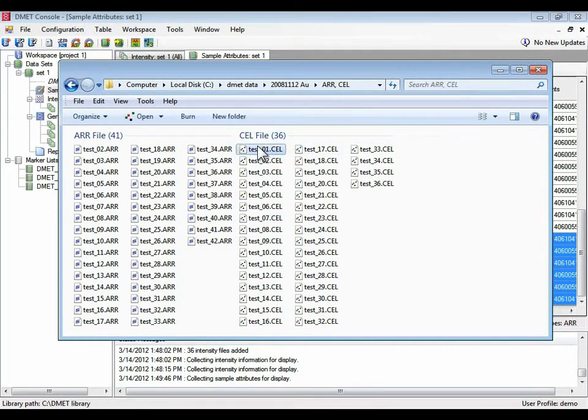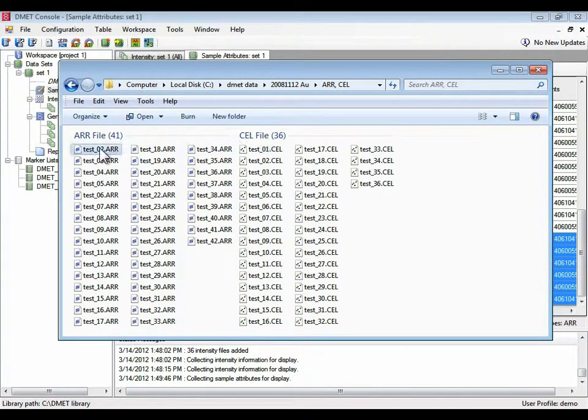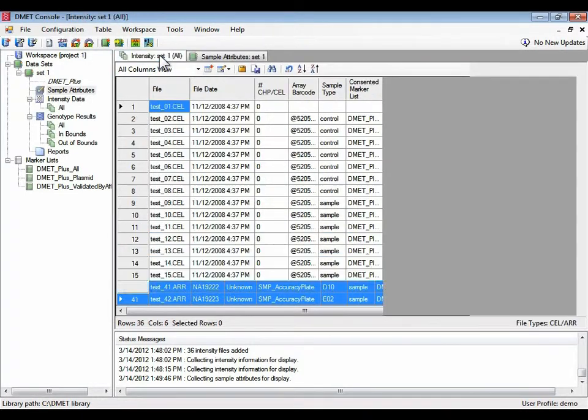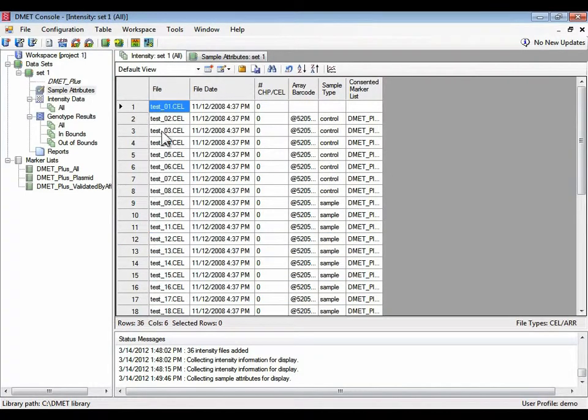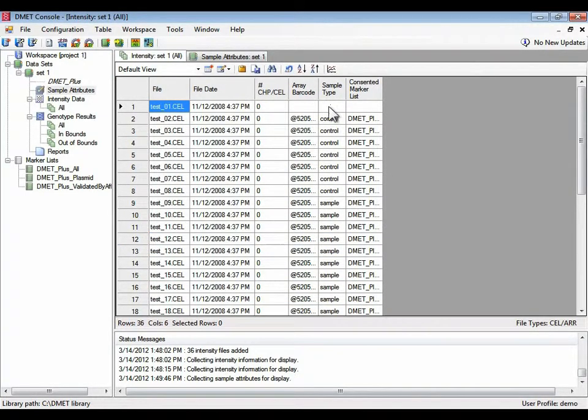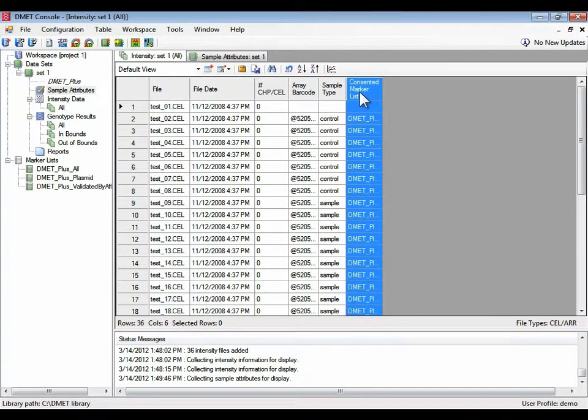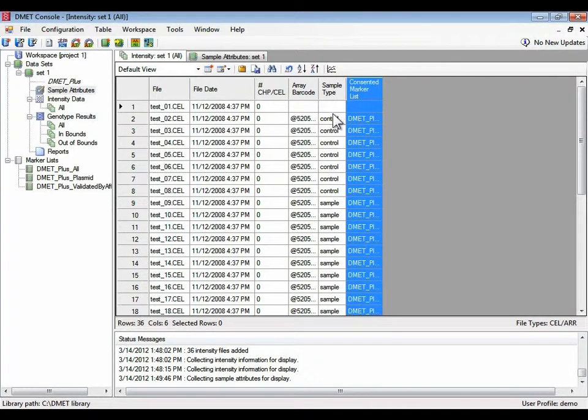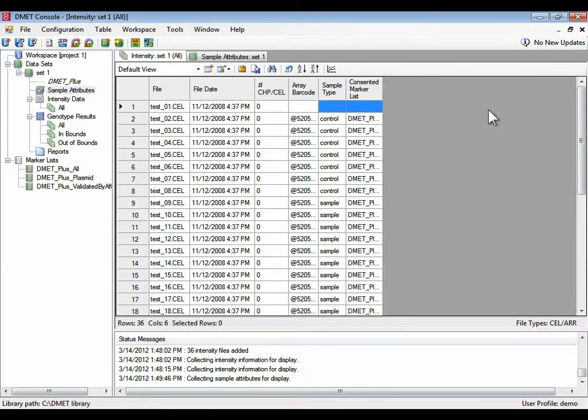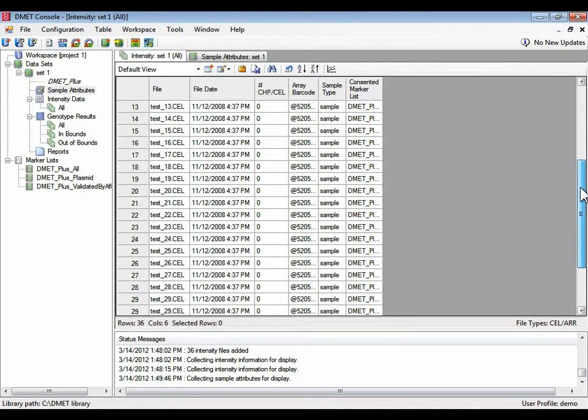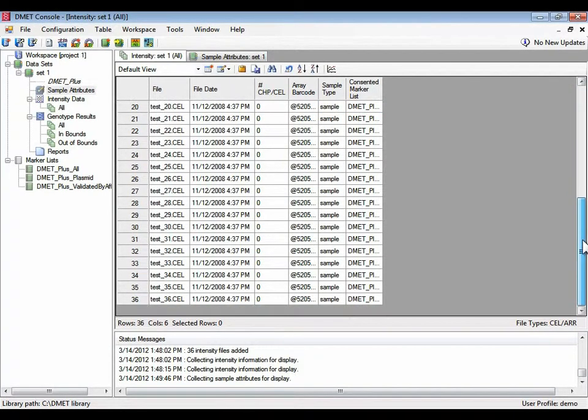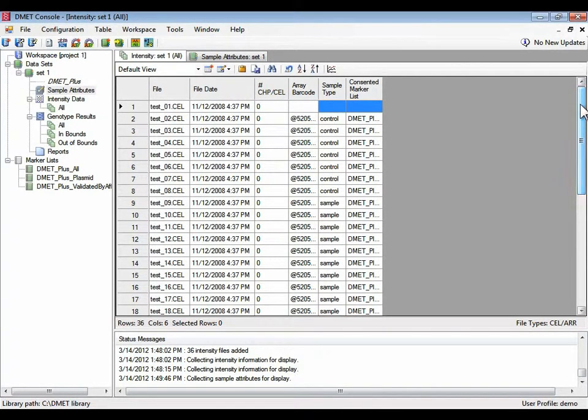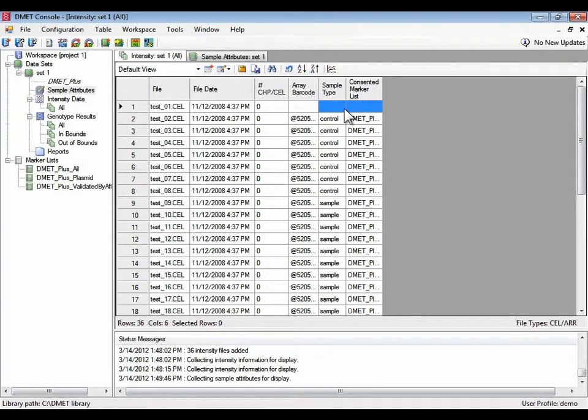To detect this other problem, a cell file that has no associated ARR file, you can go to the cell file tab. The information here, sample type and consent and marker list, which are two of the fields that are available from the sample file, show no information for this first cell file. That's a good clue that the ARR file hasn't been loaded with this. And you'll see the consequences of this later.